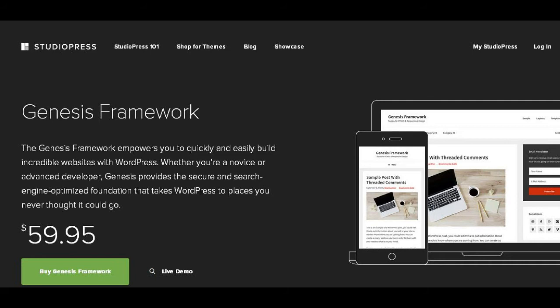Genesis is not exactly a WordPress theme—it's a framework or base through which to create other themes. The great advantage of this is that you can upgrade the Genesis framework without losing changes you've made to the child theme.